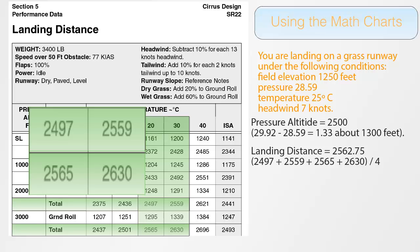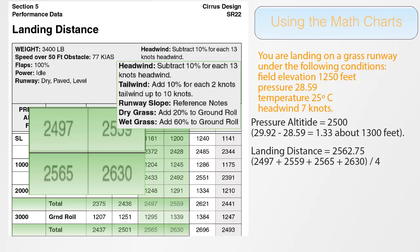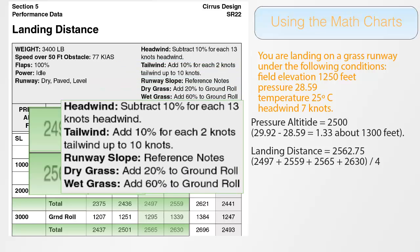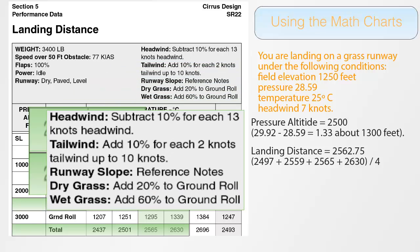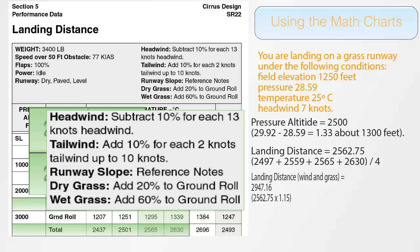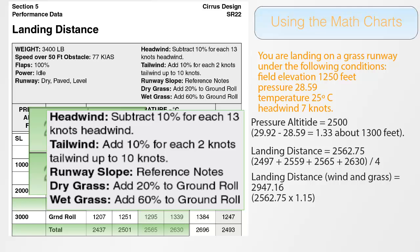But we are not done yet. The final step is to look at the note, which tells us to subtract 10% for each 13 knots of headwind, and add 20% for landing on a grass runway, which is what we are doing. Because we have only 7 knots, that's about half of 13, we will decrease the distance by 5% and increase it by 20%, so we can just increase the distance by 15%. The easiest way to do this is to multiply 2563 by 1.15 to find the final landing distance of approximately 2947.